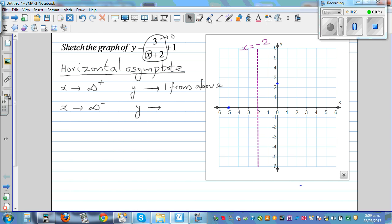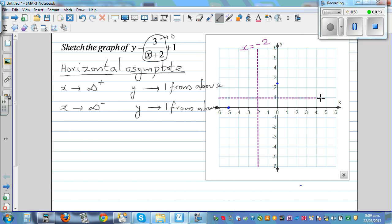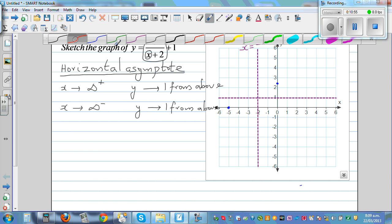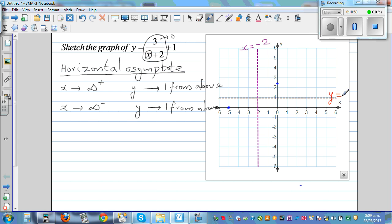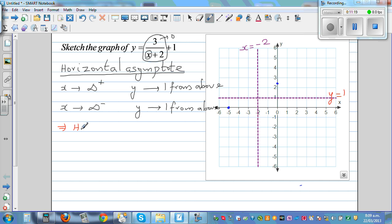When x is approaching negative infinity, y is going to approach 1 from below. In other words, y never actually equals 1 — either it approaches 1 from above or from below. So your horizontal asymptote is y is equal to 1.